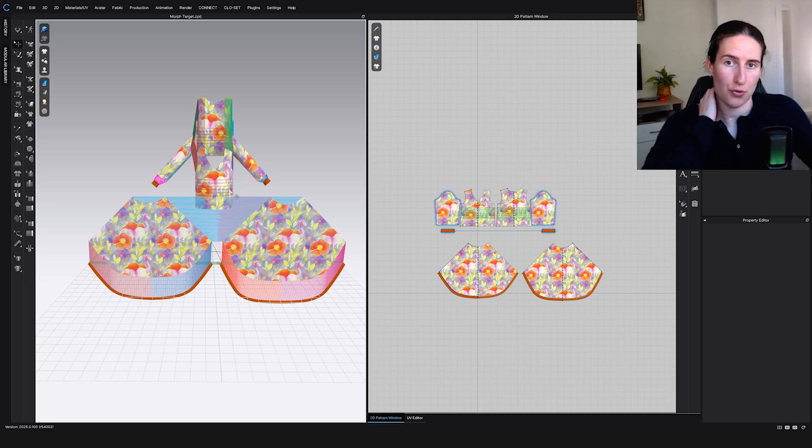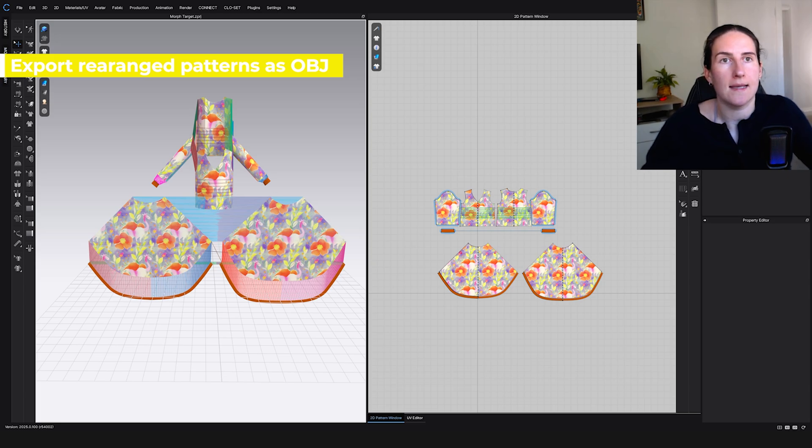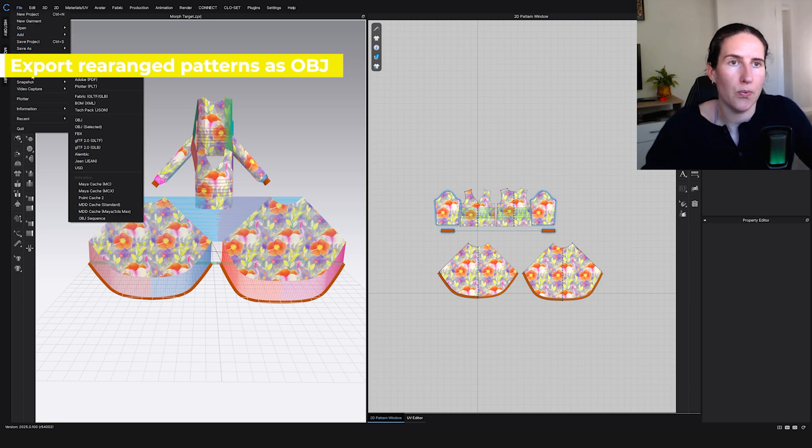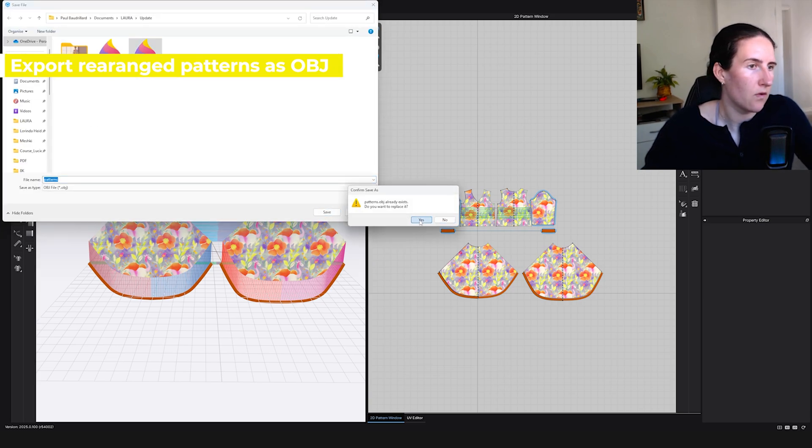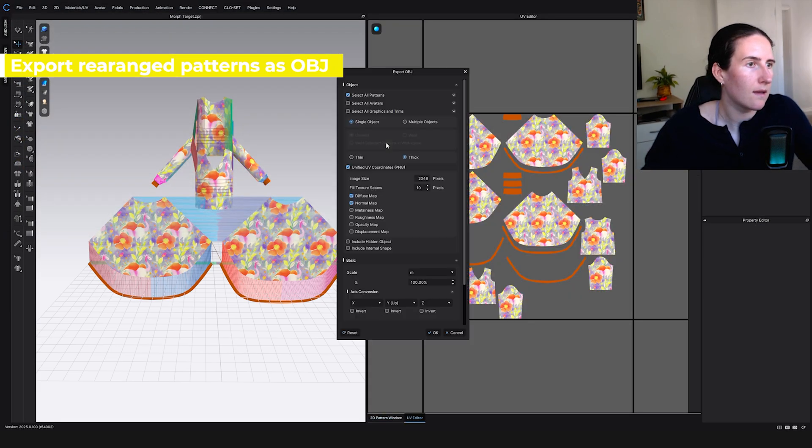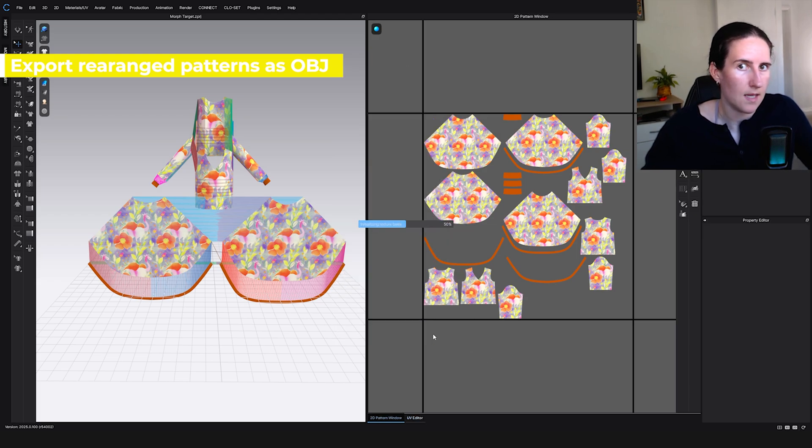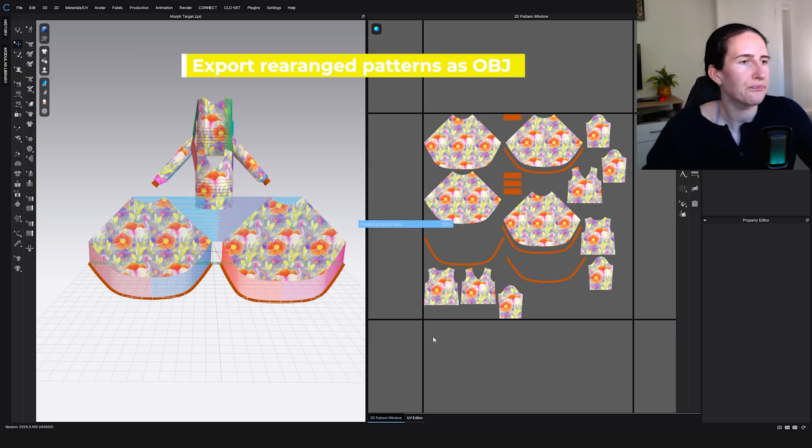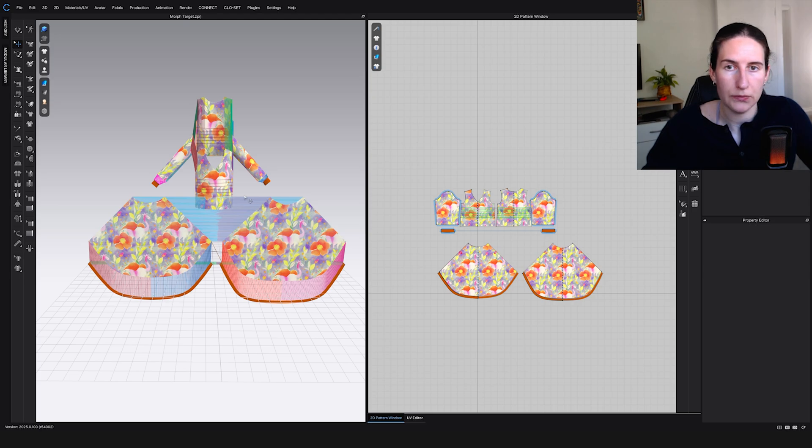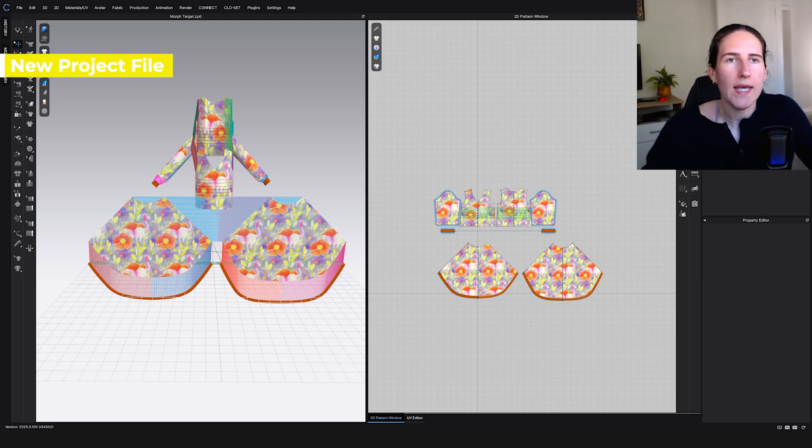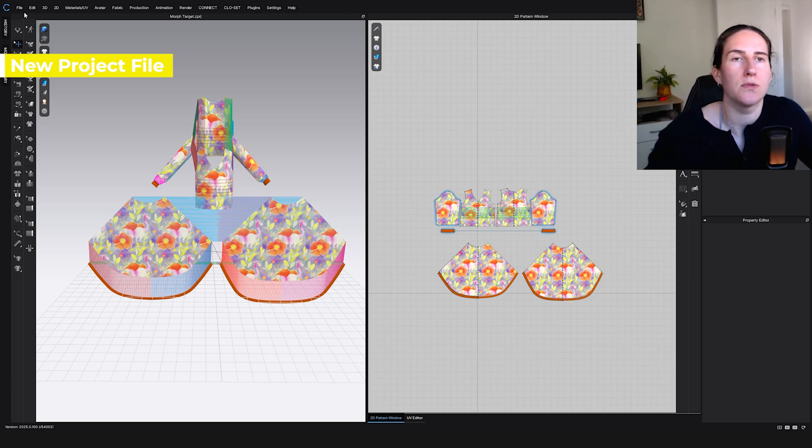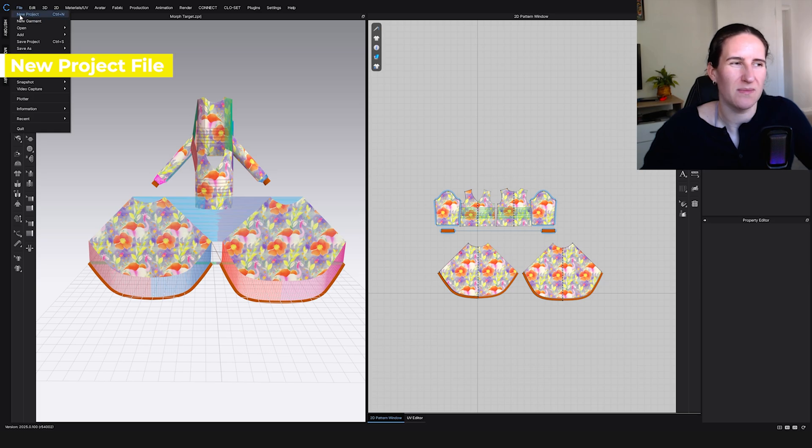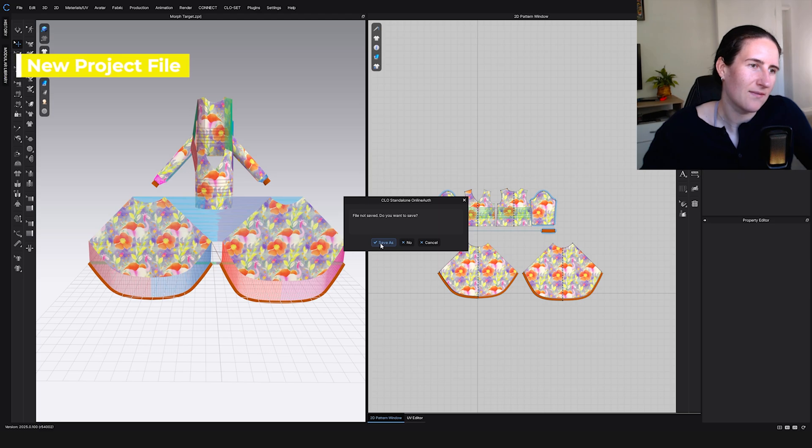For Blender you can simulate, I'm not sure about CLO. Okay, so now we're going to need to save this as a second state. File, export OBJ as patterns. Save, override. Again, all patterns, no avatar, single fake, meters. Make sure everything is the same. Now we need a new project file. File, new project.